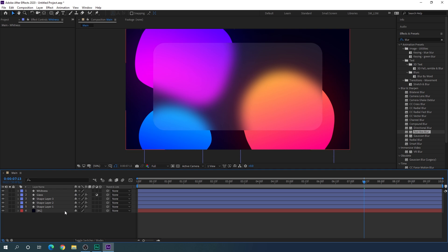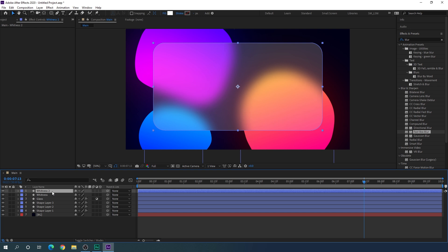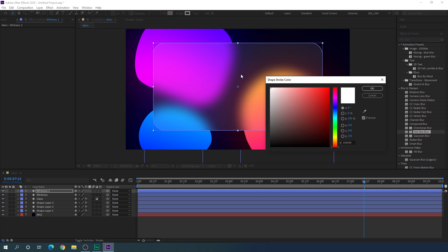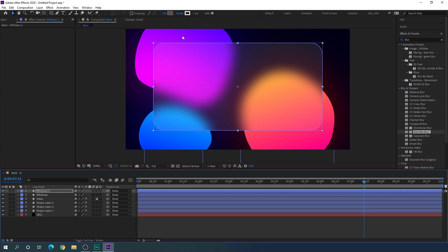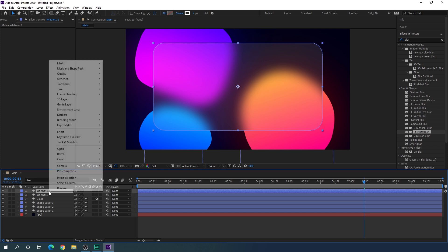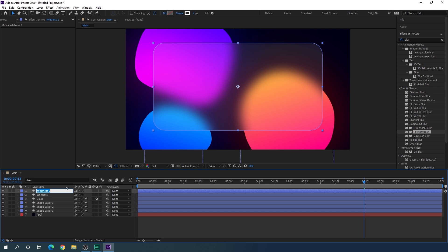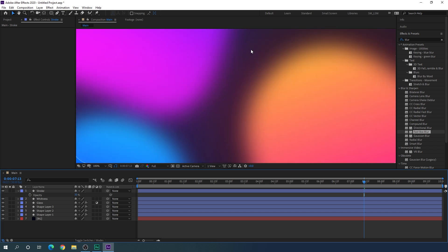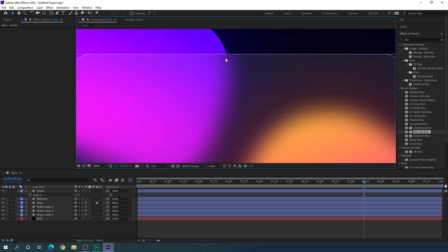Now close the layer and select the whiteness layer, hit Ctrl+D to duplicate it. For this new copy, turn off the fill and set it to none. Turn on the stroke, set it to solid color, select white, and set the stroke thickness to 1 pixel. Rename this layer 'stroke'. Select the stroke layer, hit T on the keyboard to open Opacity, and set it to 35%. Now we have a nice border around the edges.